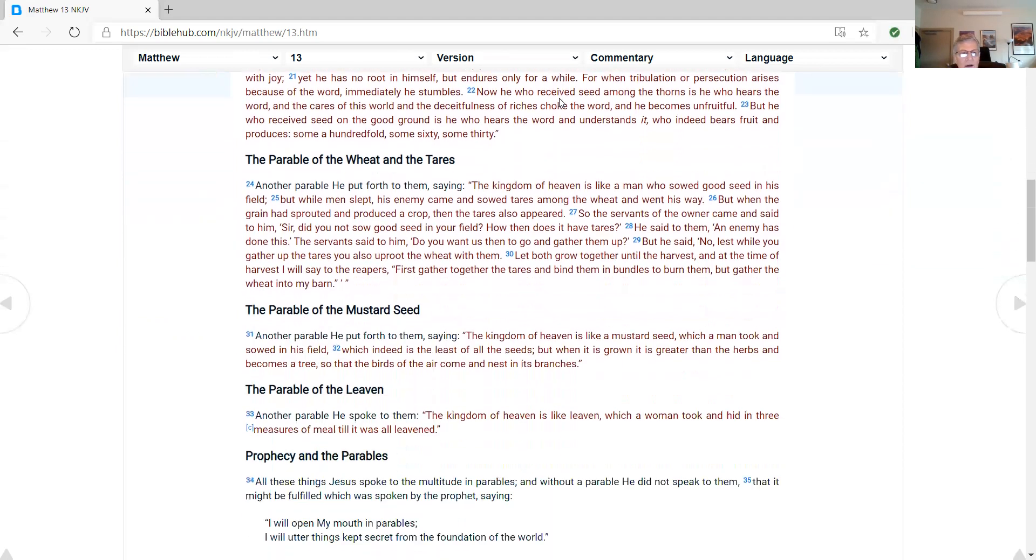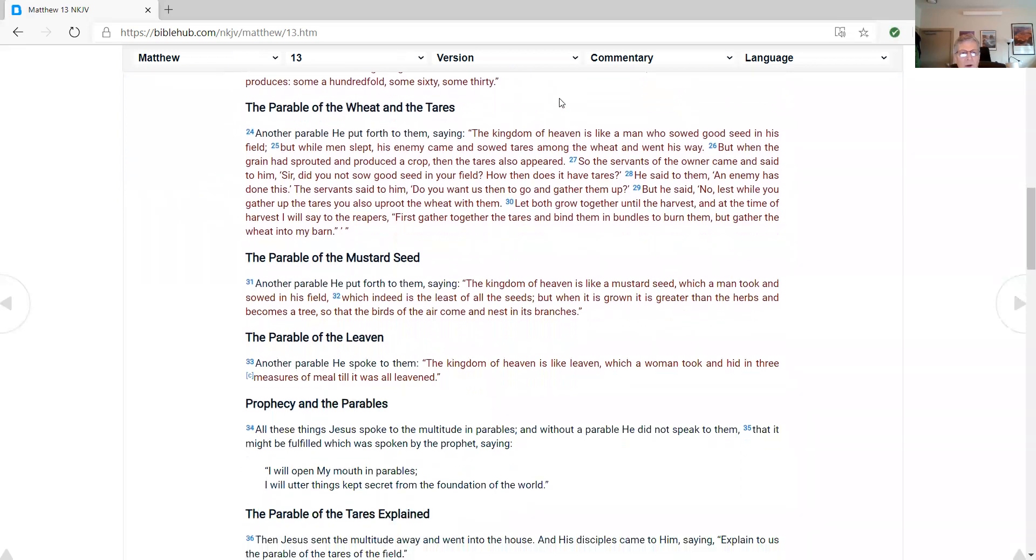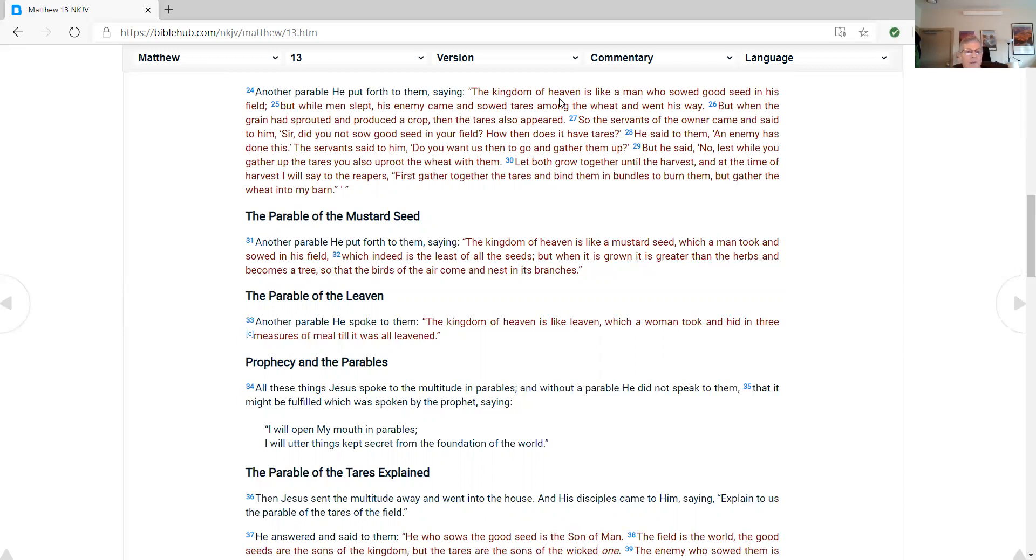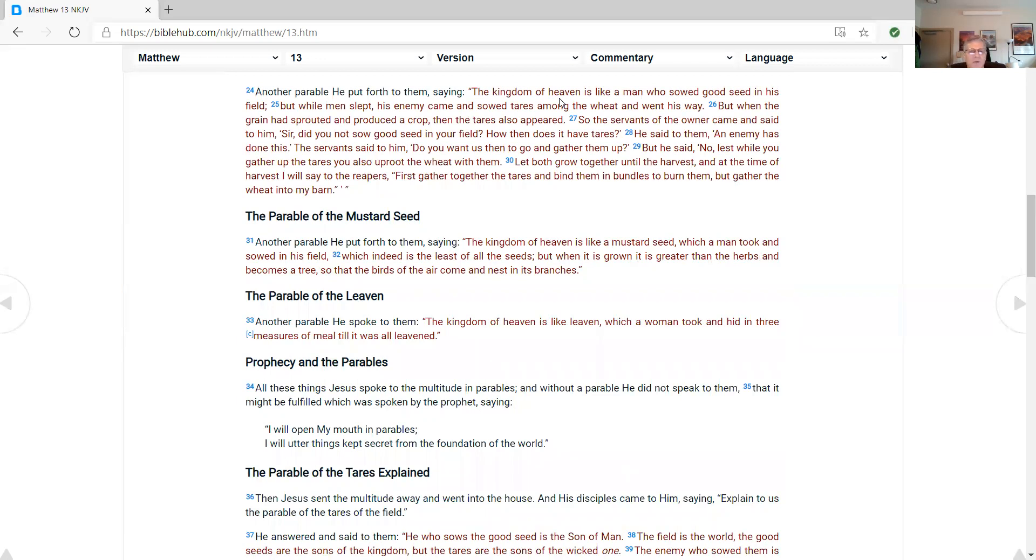The parable of the wheat and the tares. Another parable he put forth to them, saying, The kingdom of heaven is like a man who sowed good seed in his field. But while men slept, his enemy came, and sowed tares among the wheat, and went his way. But when the grain had sprouted and produced a crop, then the tares also appeared. So the servants of the owner came and said to him, Sir, did you not sow good seed in your field? How then does it have tares? He said to them, An enemy has done this. The servants said to him, Do you want us then to go and gather them up? But he said, No, lest while you gather up the tares, you also uproot the wheat with them. Let both grow together until the harvest. And at the time of harvest, I will say to the reapers, First gather together the tares, and bind them in bundles to burn them. But gather the wheat into my barn.